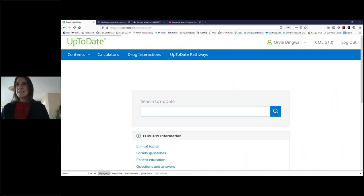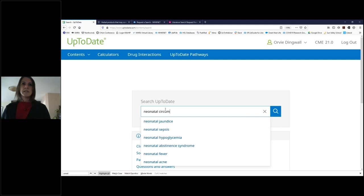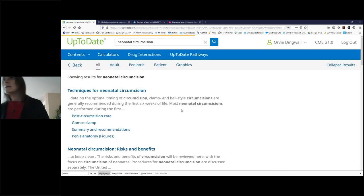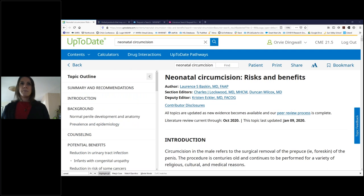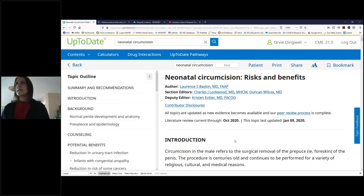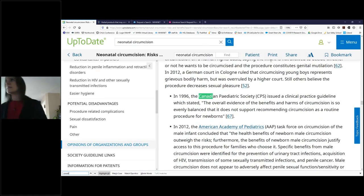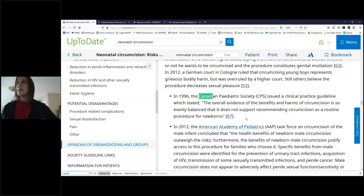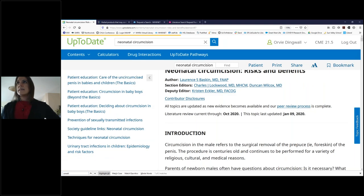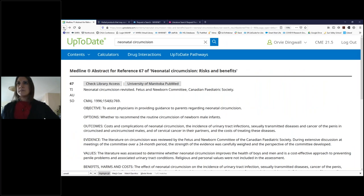The next part is one of my favorite parts: is UpToDate actually up to date? I'm going to take you to neonatal circumcision — clicking on the risks and benefits. A patient has come in and said 'we've just had this baby boy, should we circumcise them or not? What does the evidence say?' We've got our headings on the left, and in the middle there's a section that says in 1996, the Canadian Pediatric Society issued a clinical practice guideline stating the overall evidence of the benefits and harms of circumcision is so evenly balanced that it does not support recommending circumcision as a routine procedure for newborns.